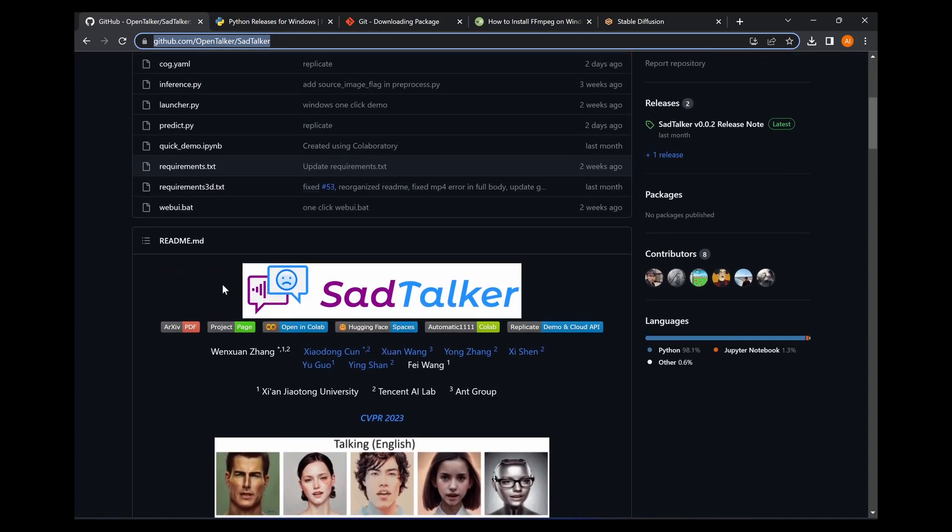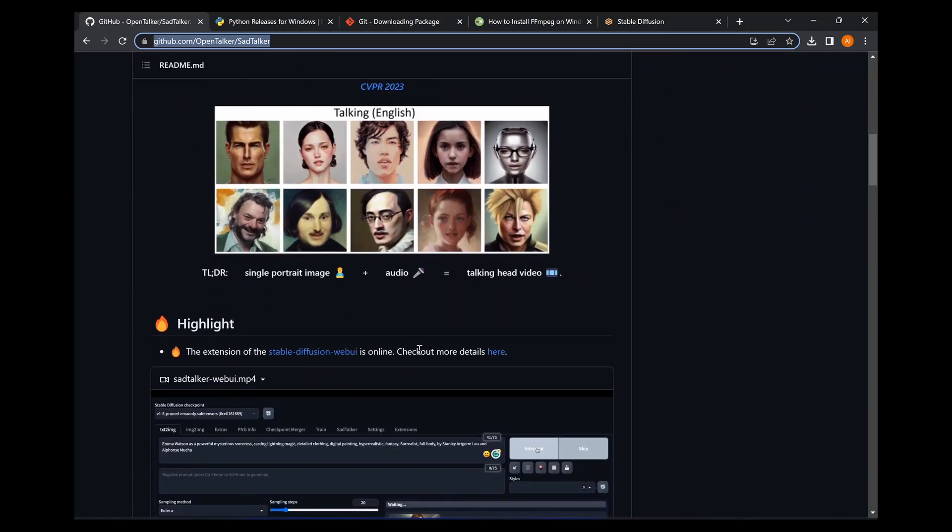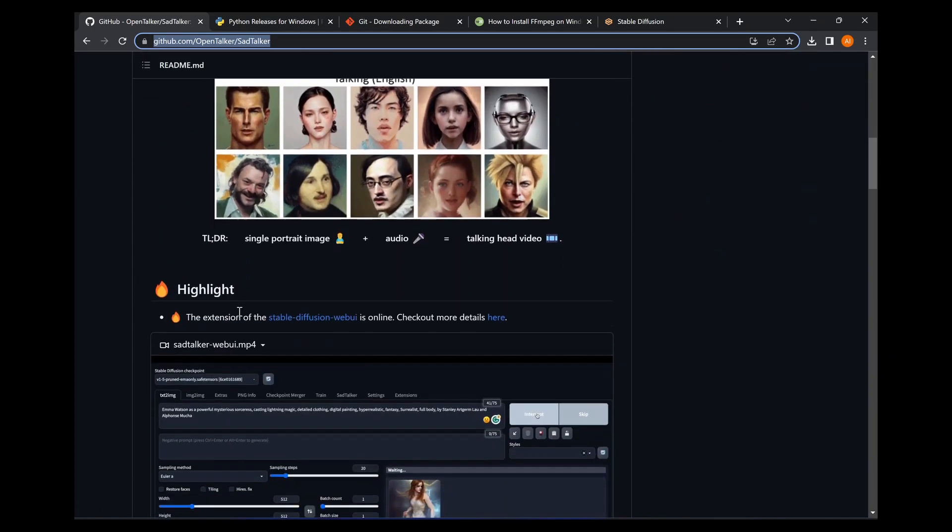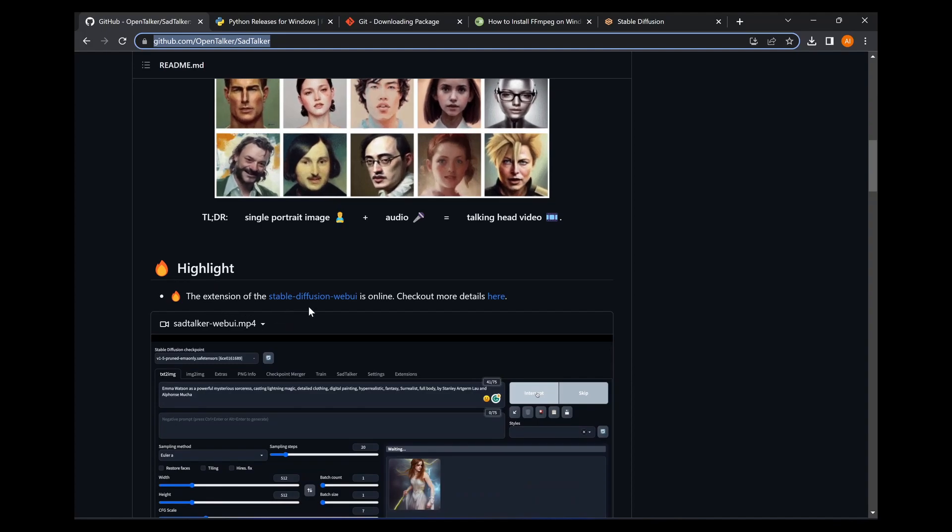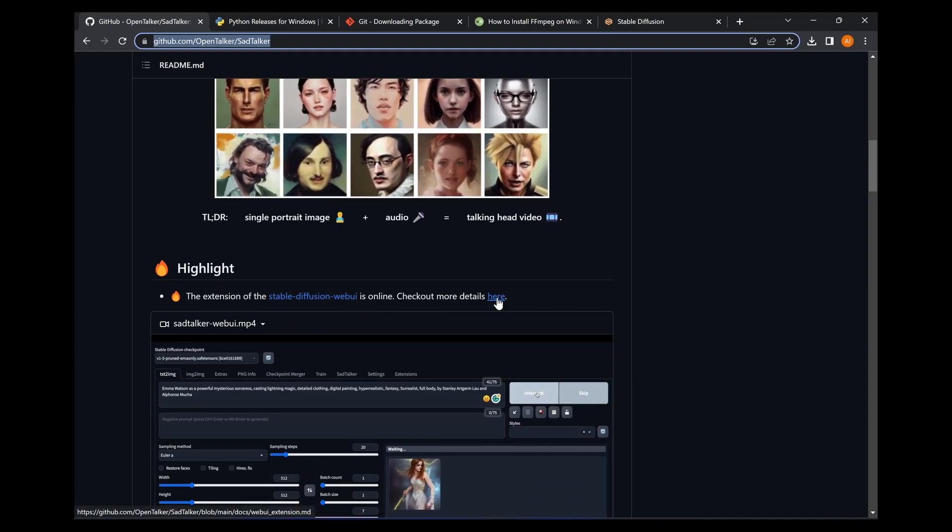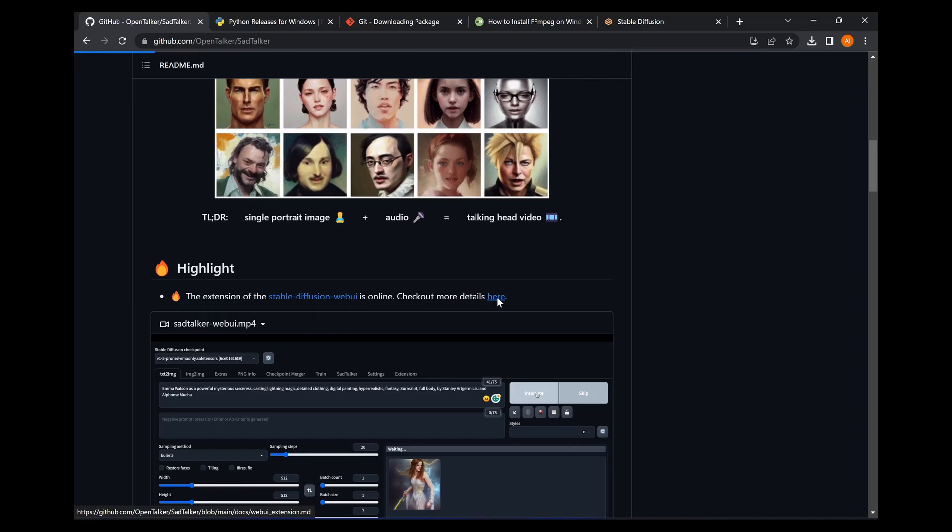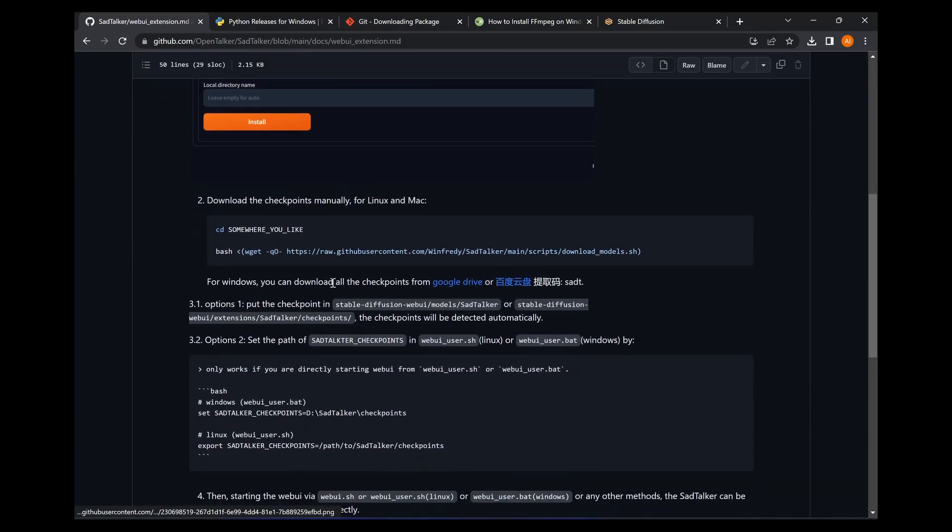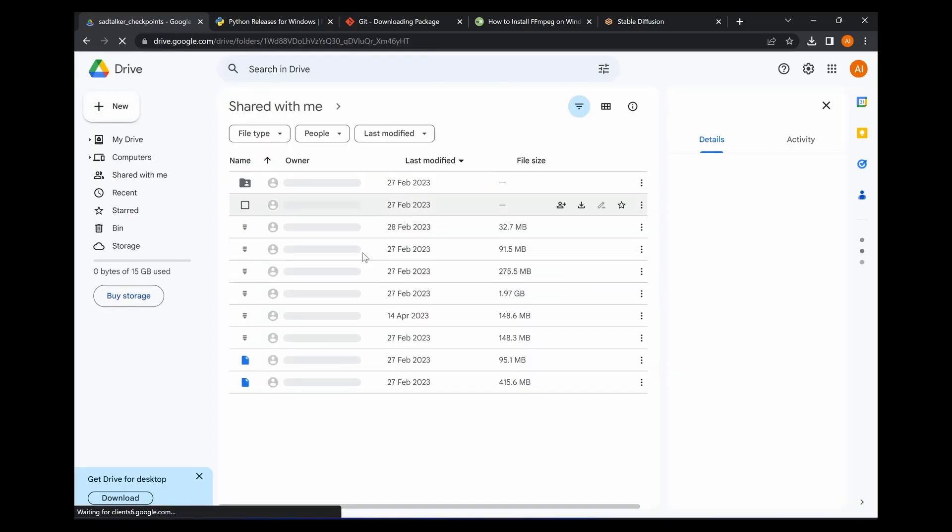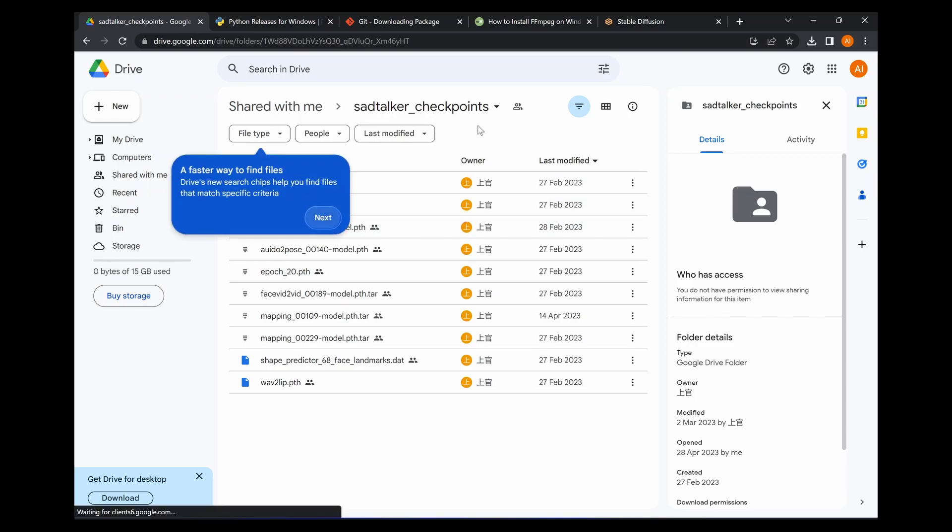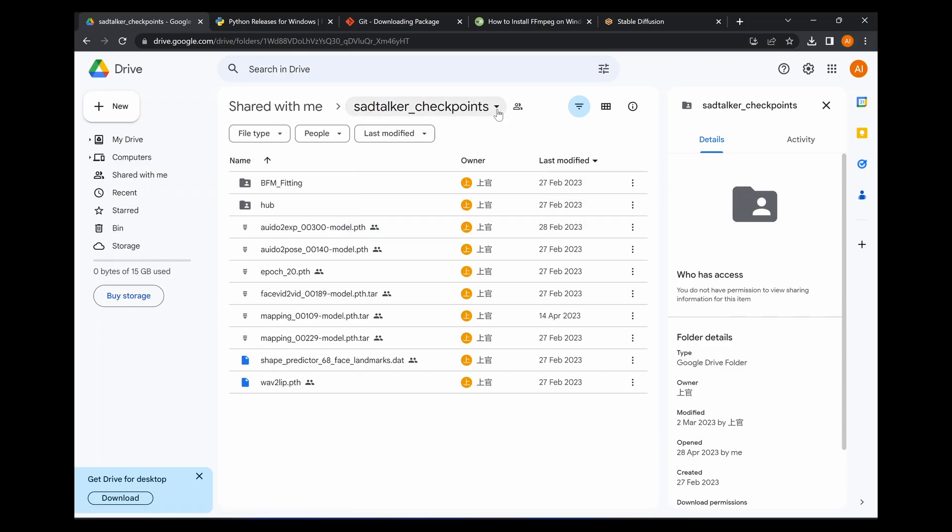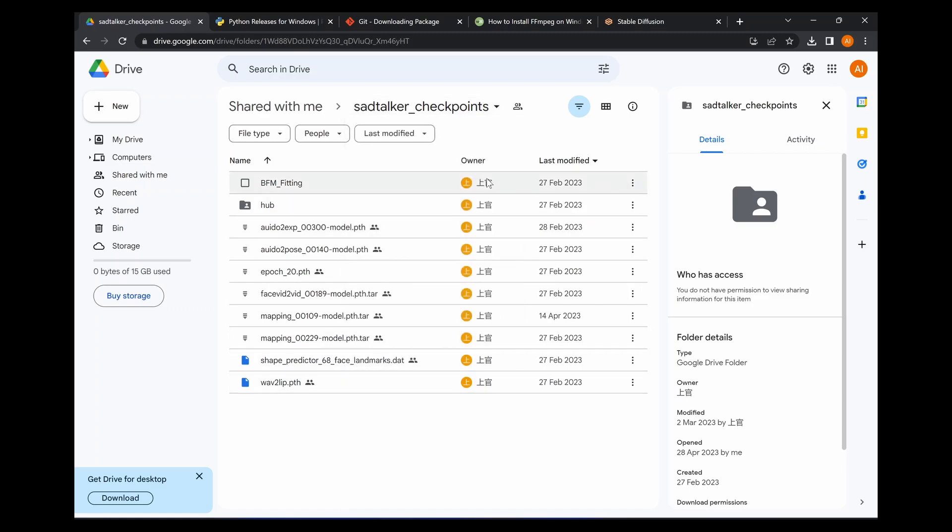Okay, so now that you are restarting the user interface, you can head back here to the GitHub page. If you click where it says here the extension of the Stable Diffusion web UI is online, check out more details here, you're going to click this part and then it'll say for Windows you can download all the checkpoints from Google Drive. So it'll take you to this Google Drive page and you're just going to hit this little drop down arrow up here, hit download.